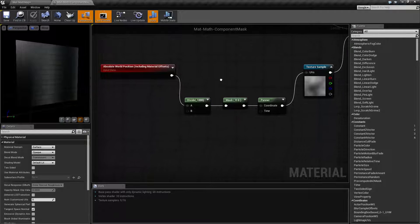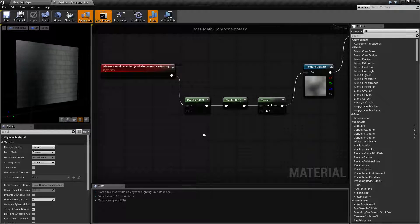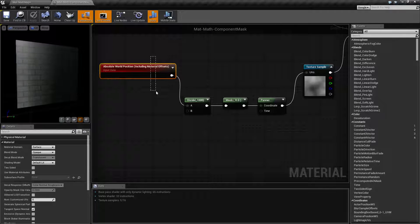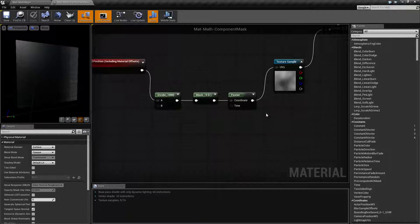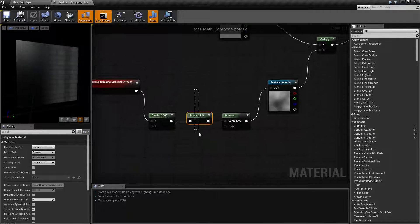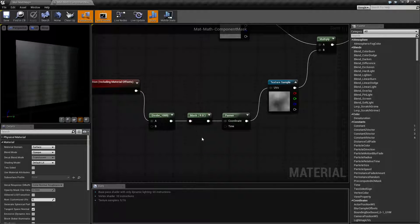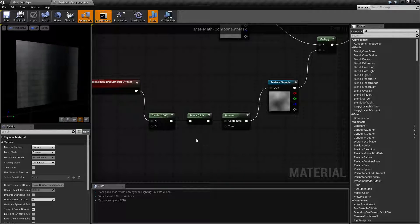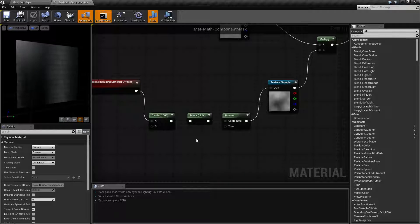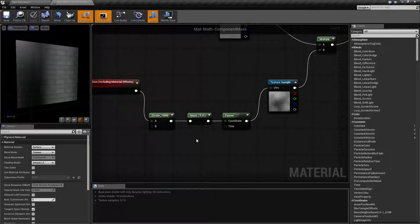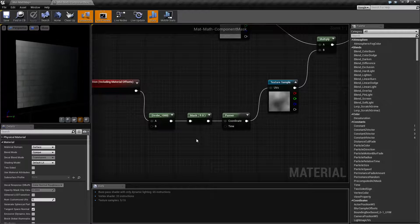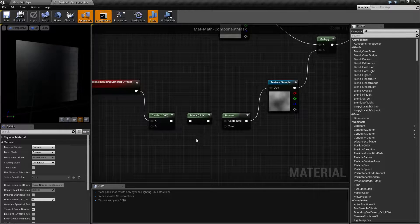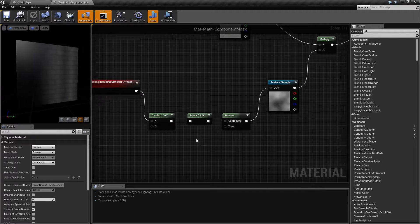So it's useful in this case to convert something that is a fixed like a float three into something like a float two, or it's also useful if you want to combine, like maybe you want to pull out these two and then later you want to put it back into a three, you can use an append afterwards. So that is our component mask node. If you have any questions or comments, please feel free to leave them below.